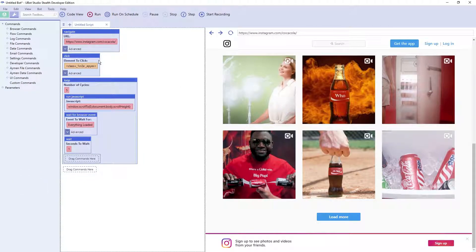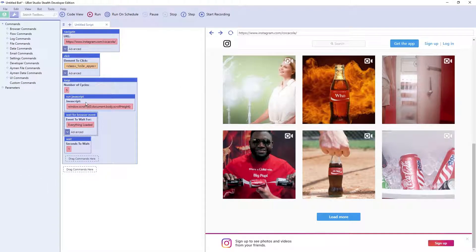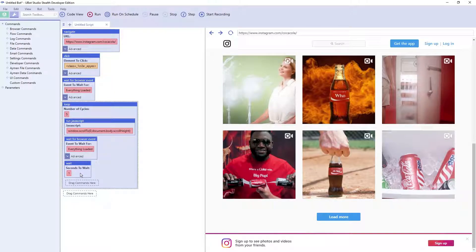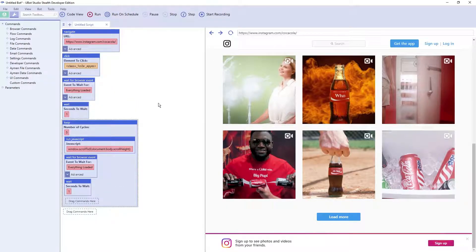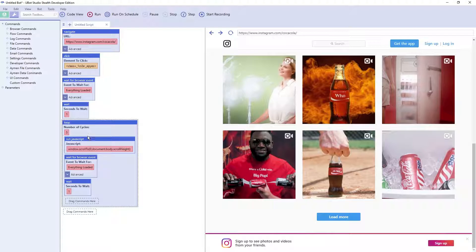So now let's run the program. Actually, one more thing before we do that. Let's put one more wait right there. I could have probably just put this above the run JavaScript to tell you the truth. But this is just a quick example.